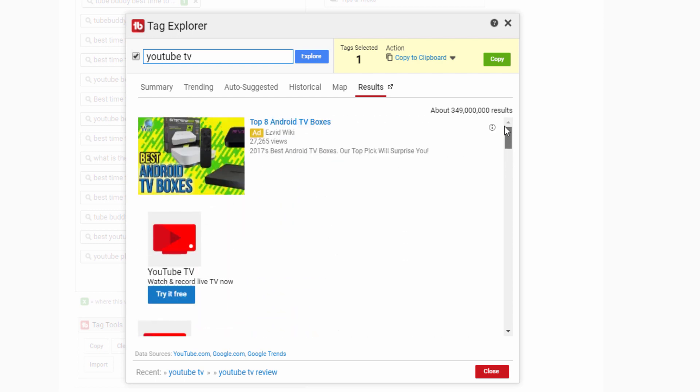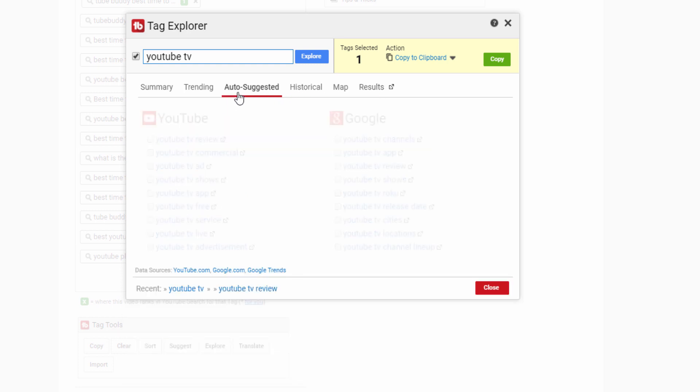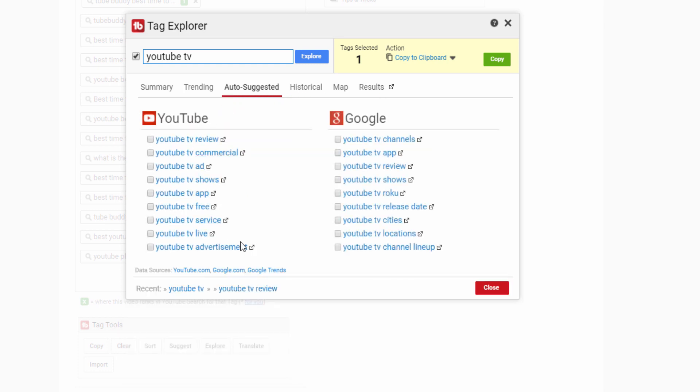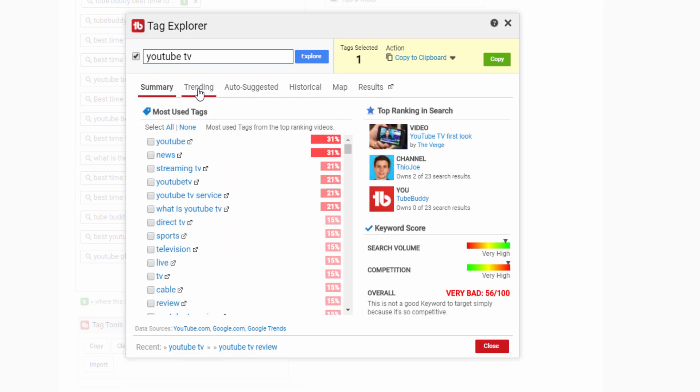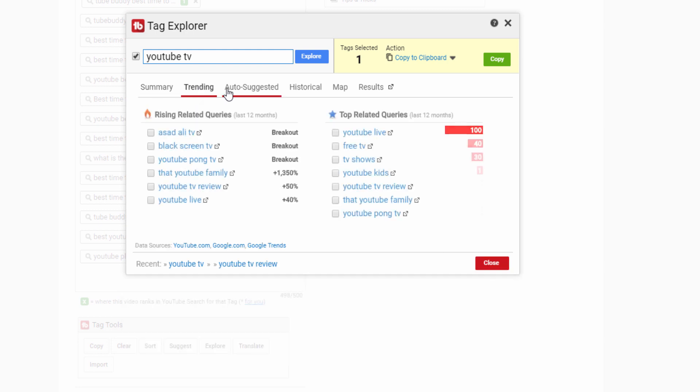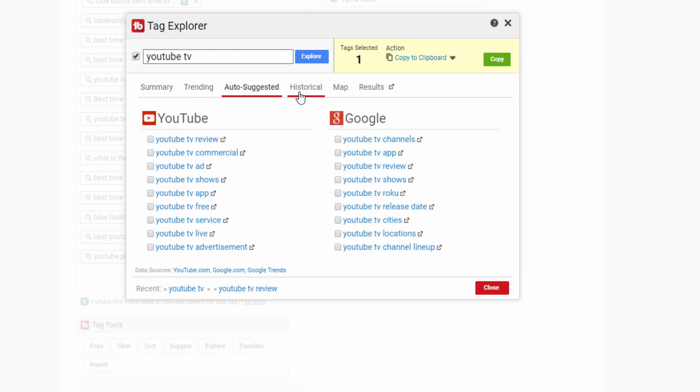Utilizing Tag Explorer can help you find new descriptive long-form keywords that can help grow and optimize your channel. We want to know, have you been using Tag Explorer? What features would you like to see added to it? Let us know in the comments below.